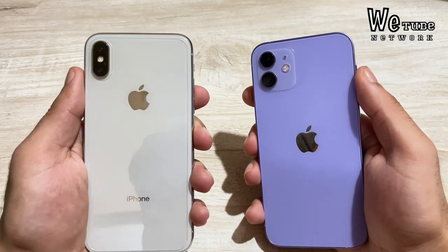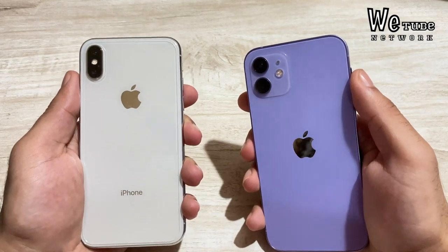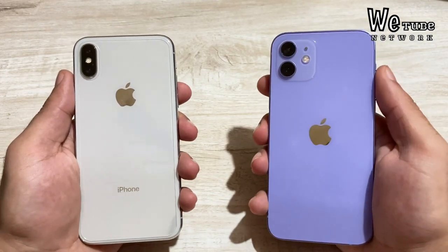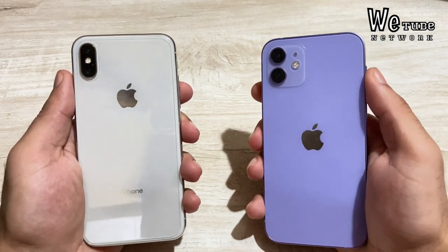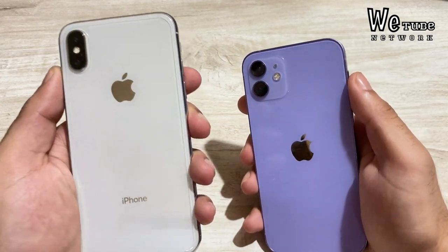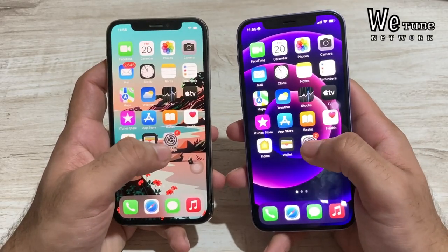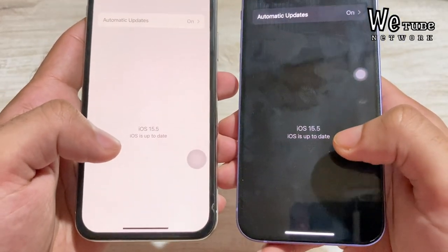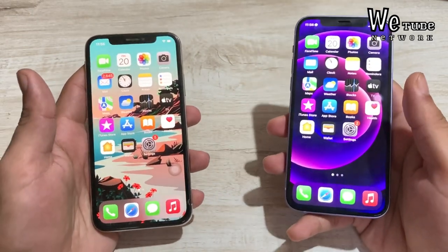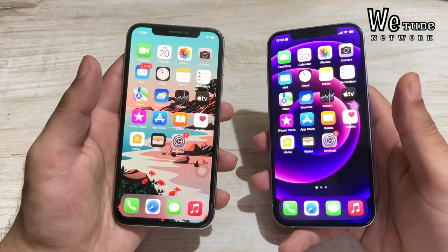Now let's talk about the chipset and software. The iPhone X has an A11 Bionic chip with 3GB RAM, and the iPhone 12 has an A14 Bionic chip with 4GB RAM. Currently both phones are running iOS 15, and both run smoothly. The iPhone X still receives iOS updates, though future update support may eventually end.